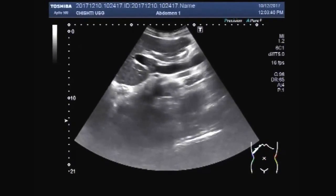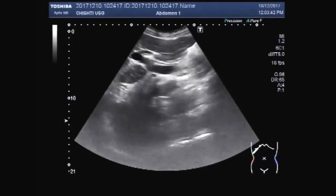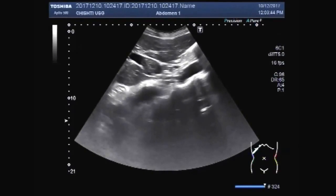Now you can see the portal vein, and this is the thrombus seen in the portal vein.